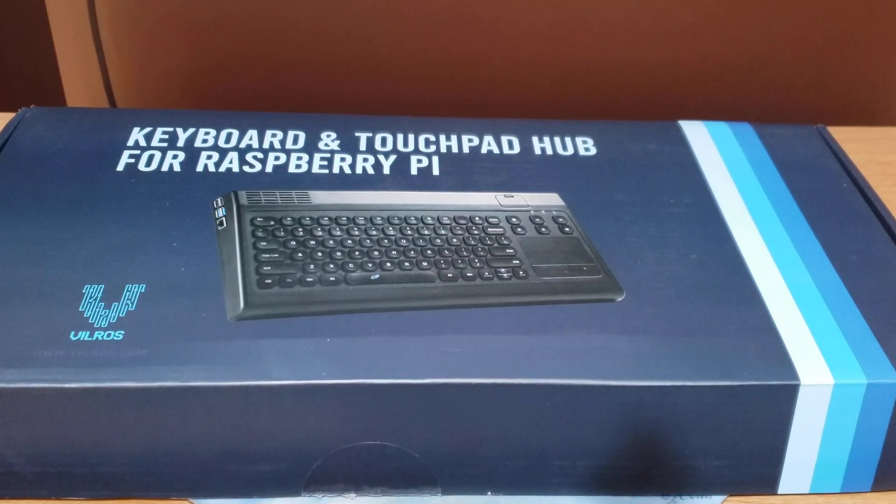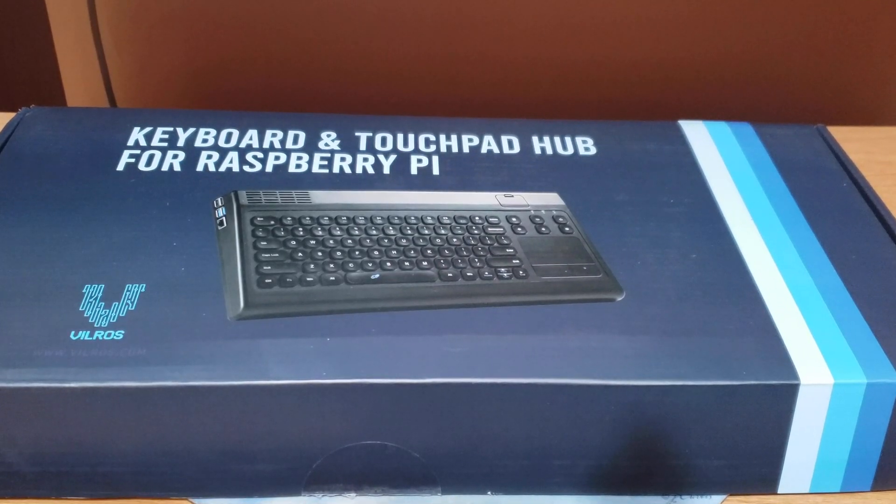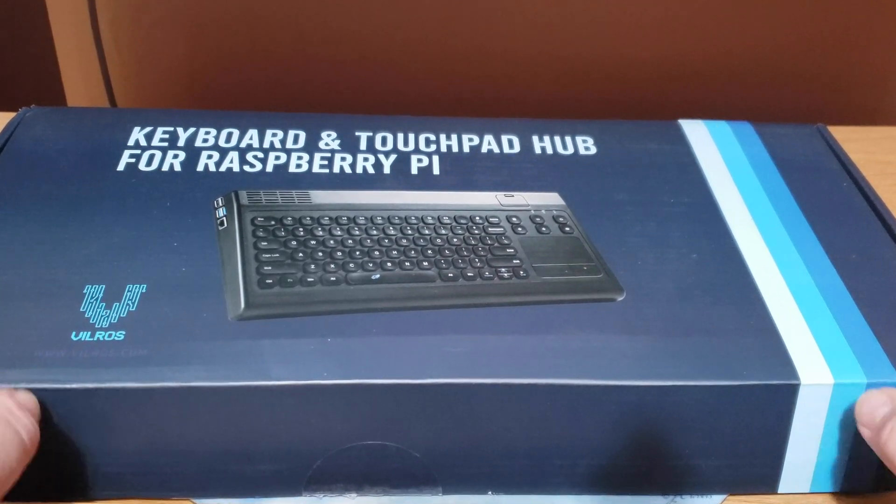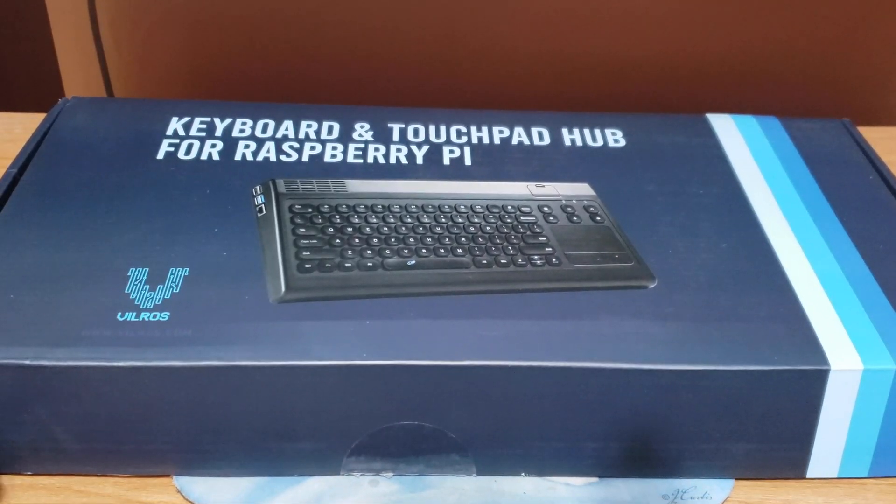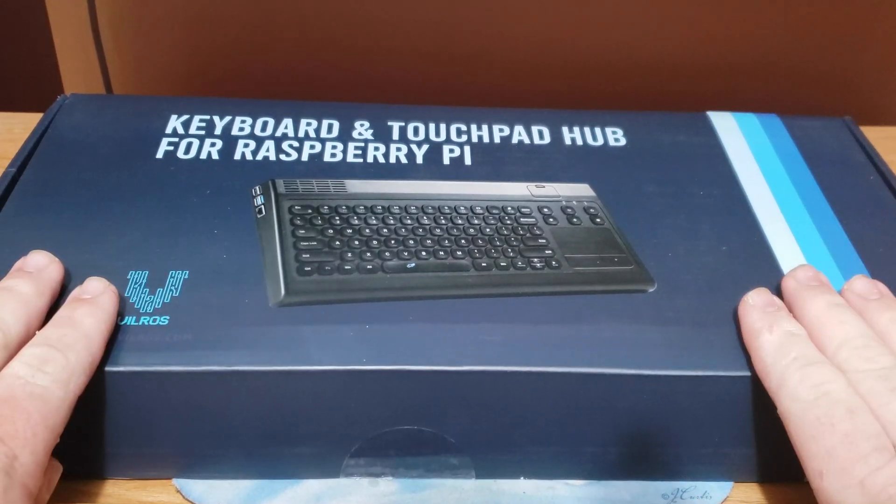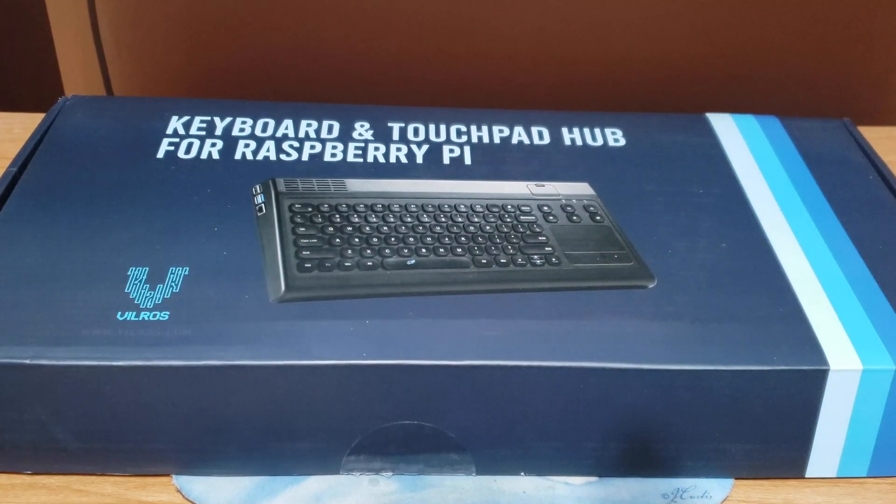Thanks for watching Retro Tech Toys. Hey, I'm back again with this awesome Vilros keyboard and touchpad hub for the Raspberry Pi.